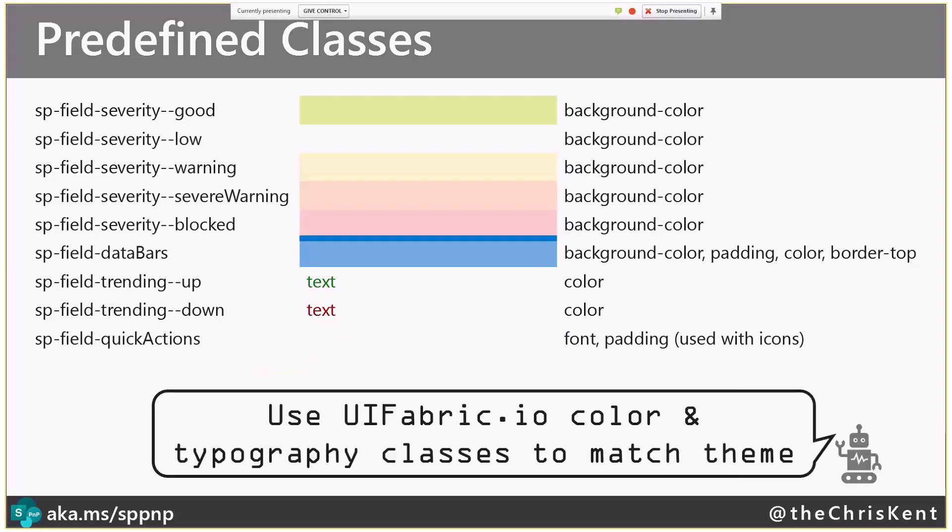And then you've got these other ones here. And as always, I highly recommend using the UI Fabric Color and Typography classes to match the theme. So again, if you're wanting to use some of these, you can use these to kind of set up, so design mode, and then you can swap out those classes with some of these theme classes, which we'll take a look at.